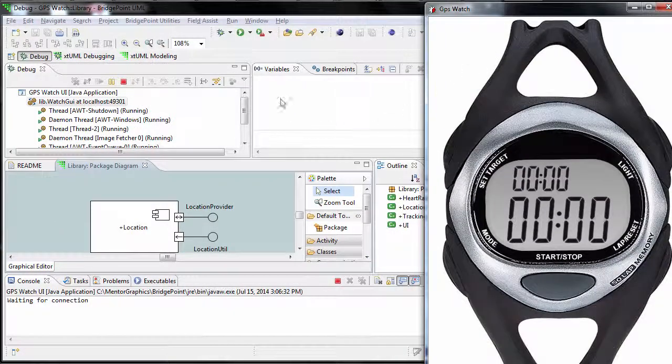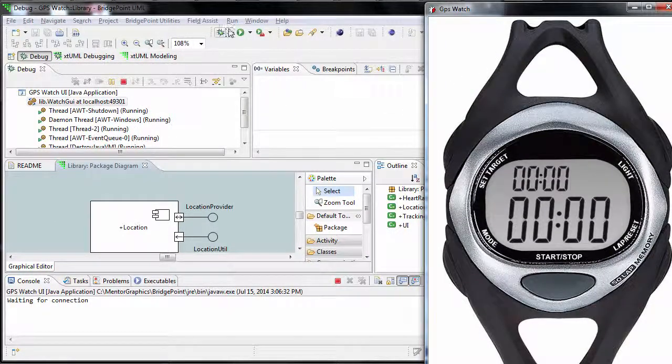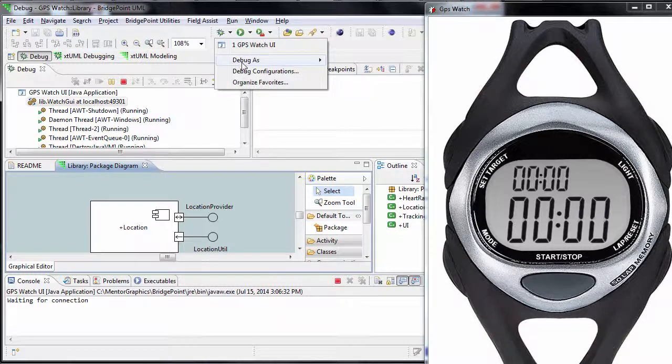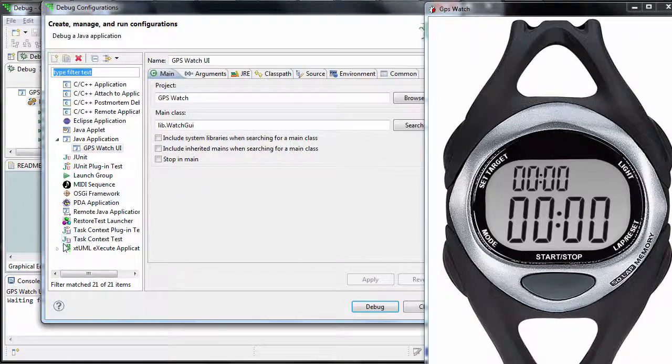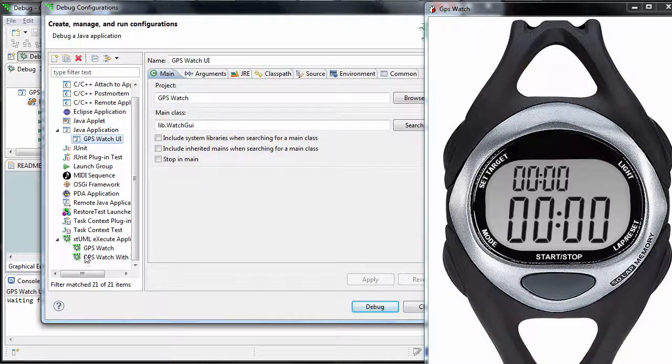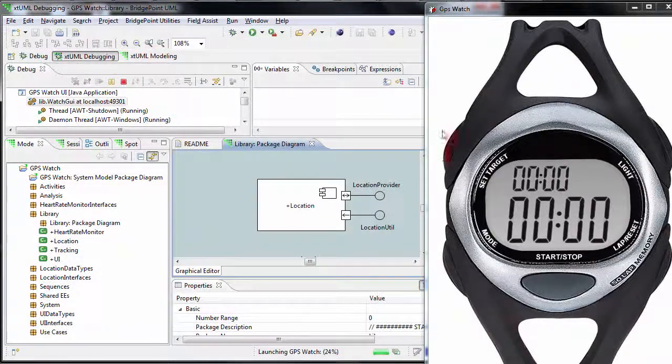To launch the model, go back to the debug configuration, expand the XML execute application, and select GPS watch, then press debug.